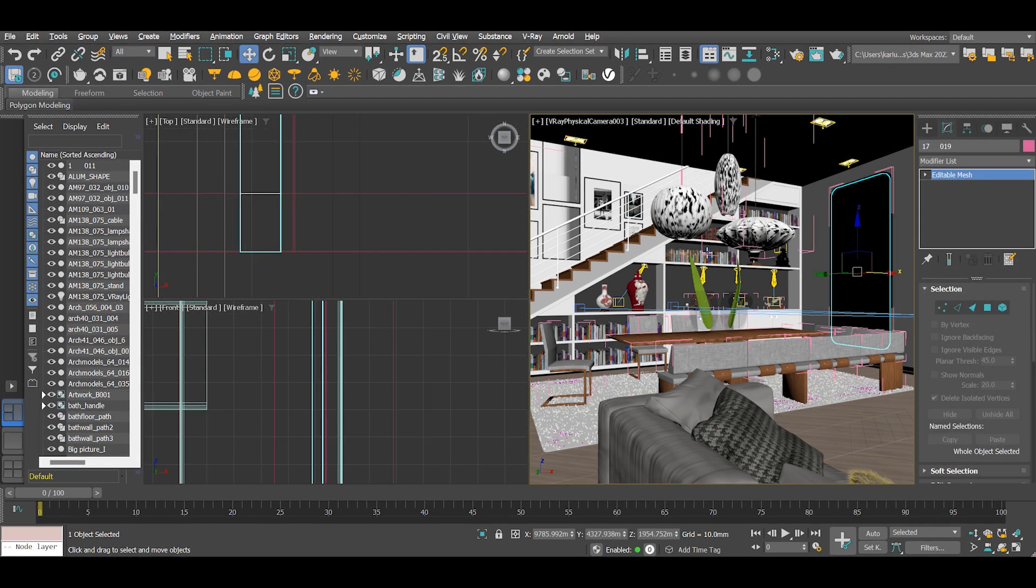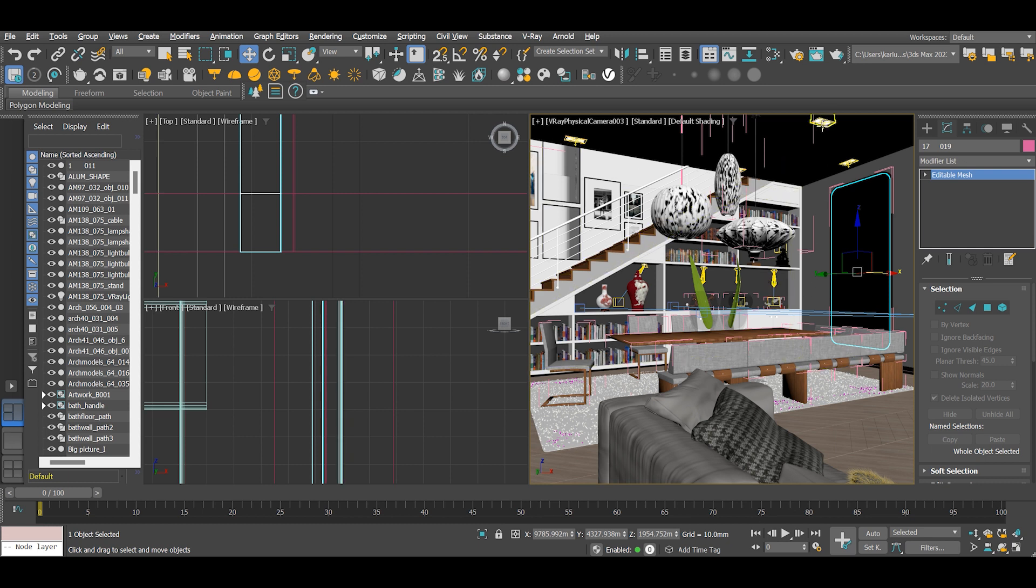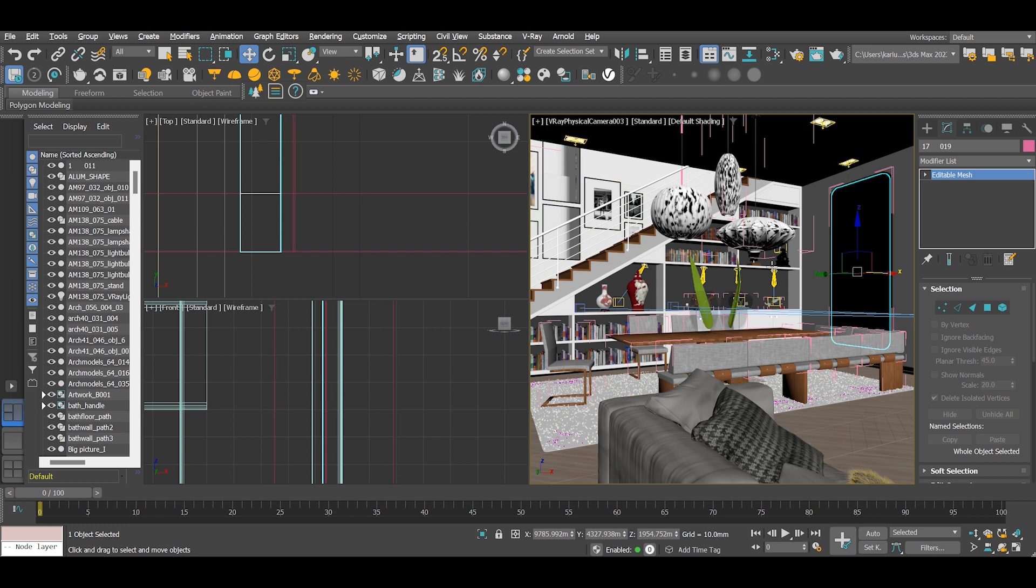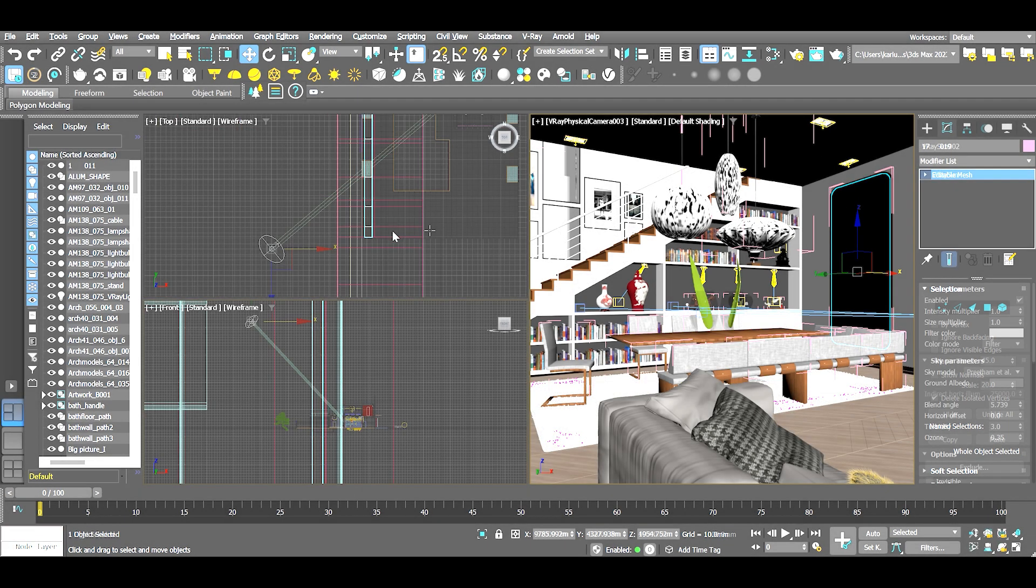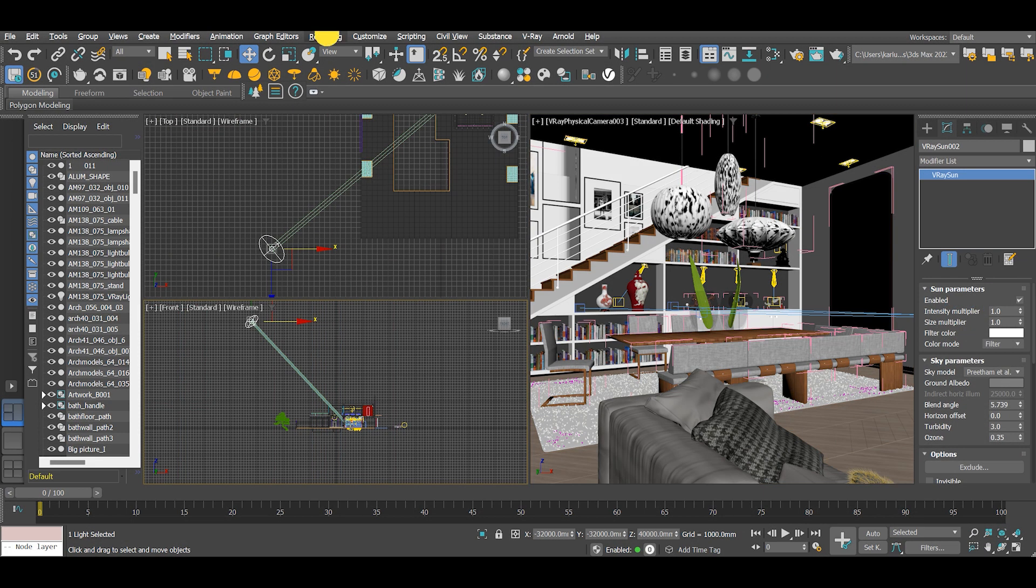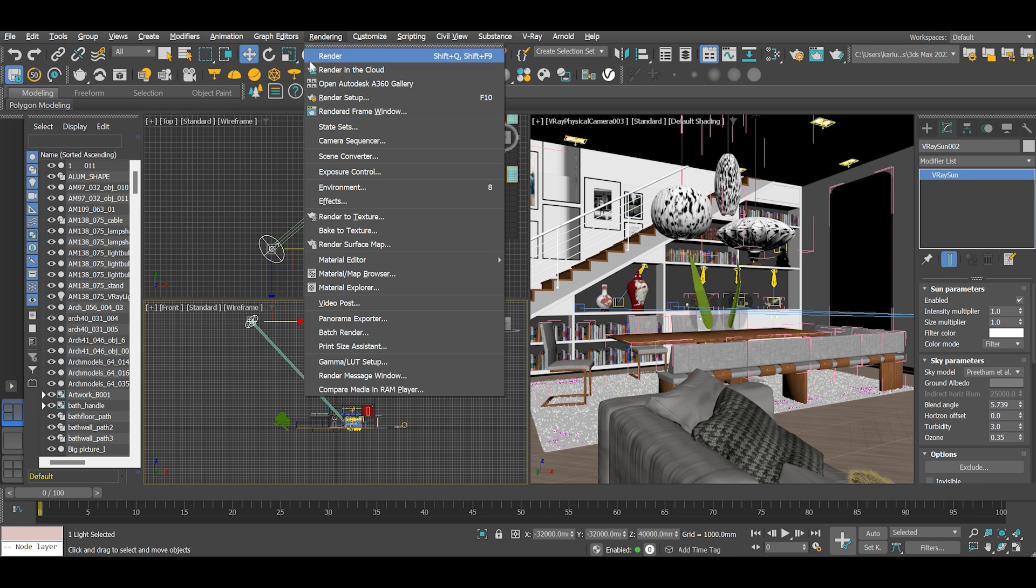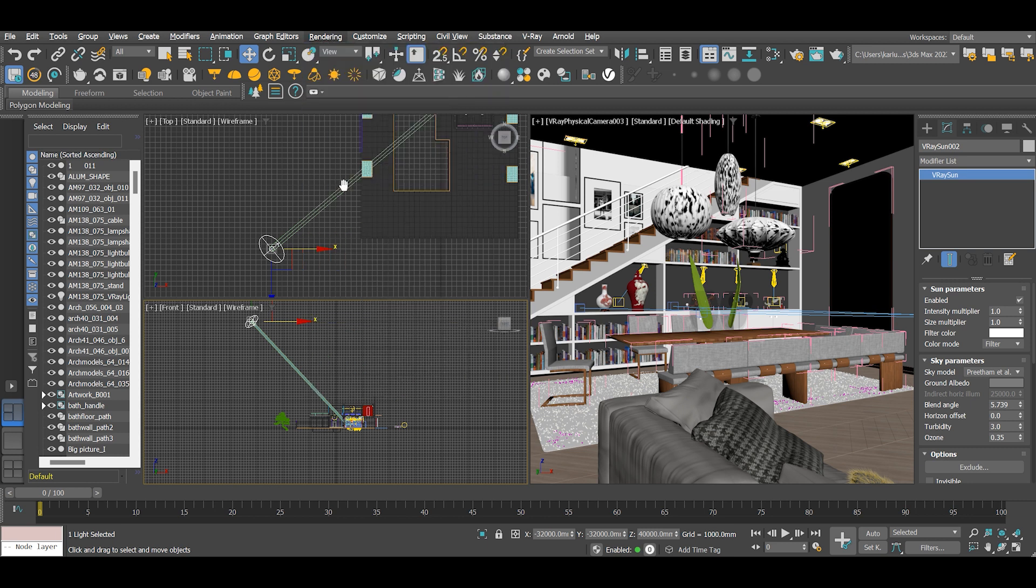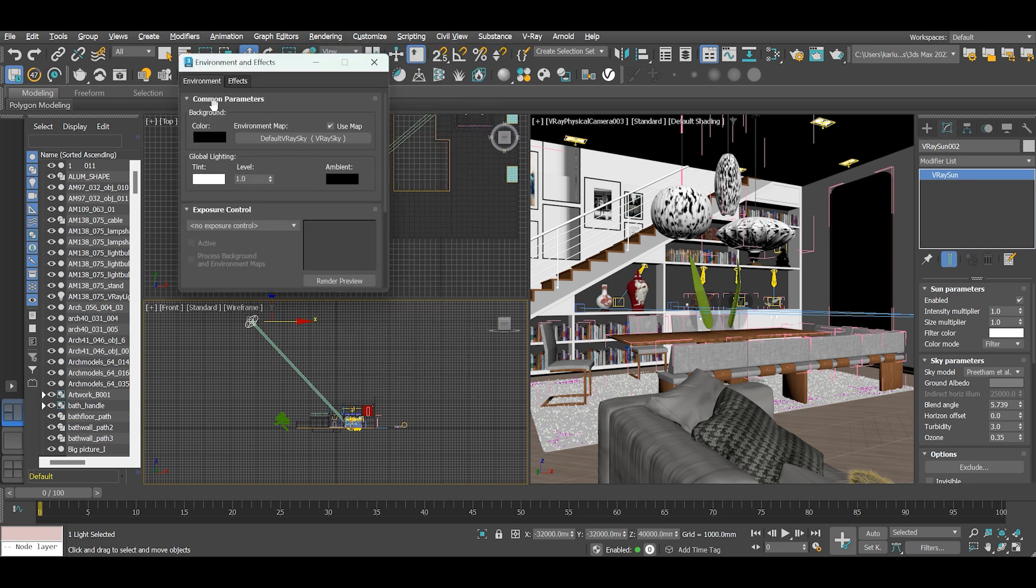My scene is already set up with various IES lights lighting up the interior scene. For the outside exterior environment, we have the V-Ray sun and sky already set up.